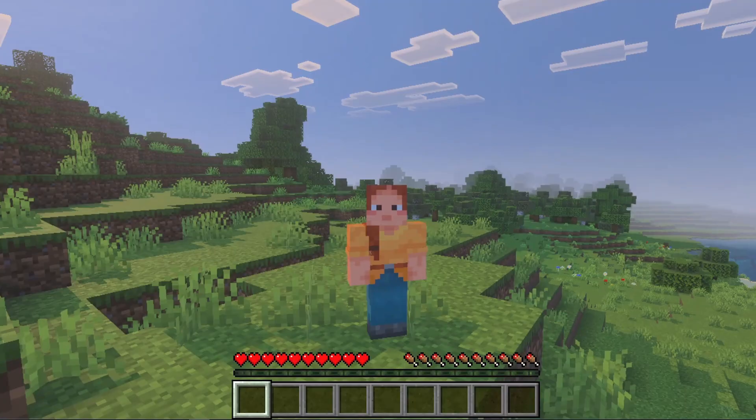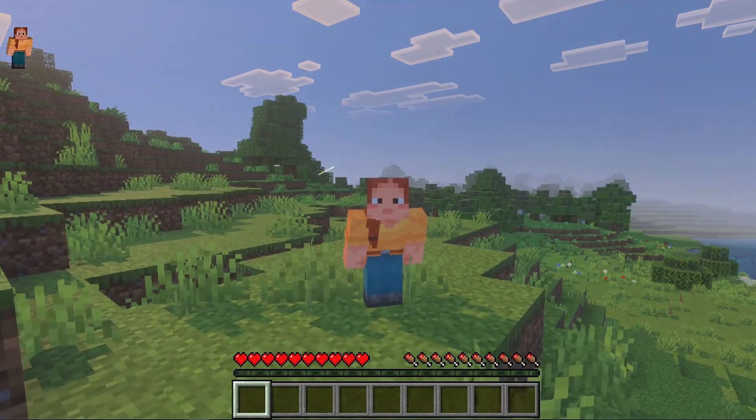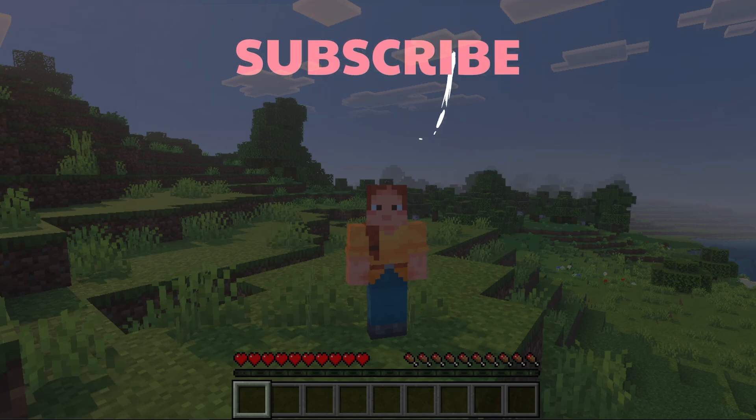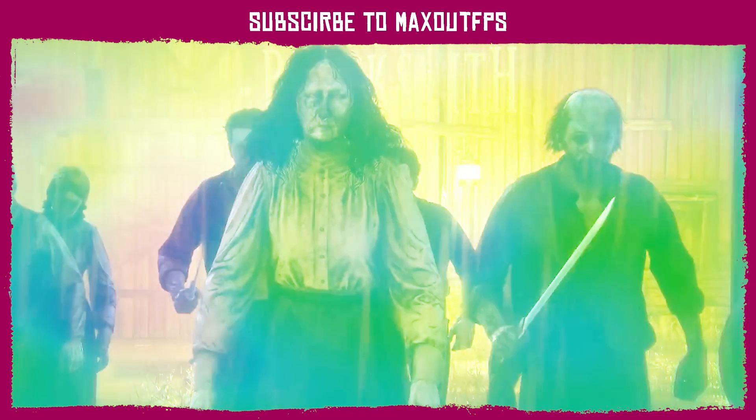With that, all the links are in the description. Leave a like, subscribe, and watch this video on your screen.